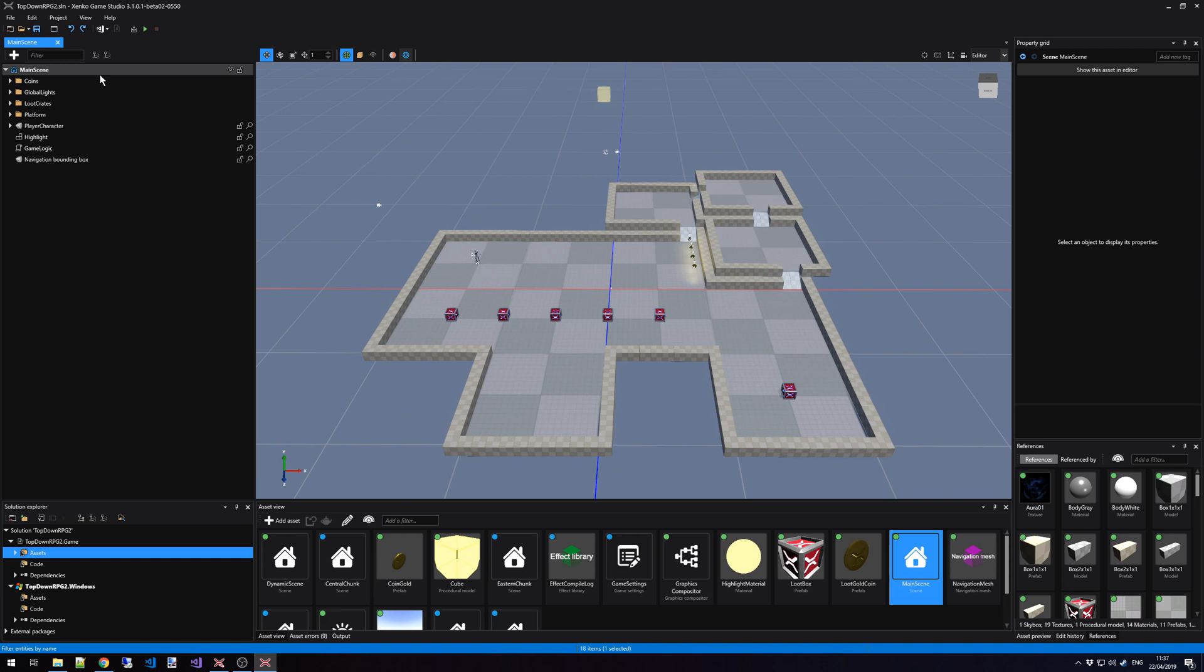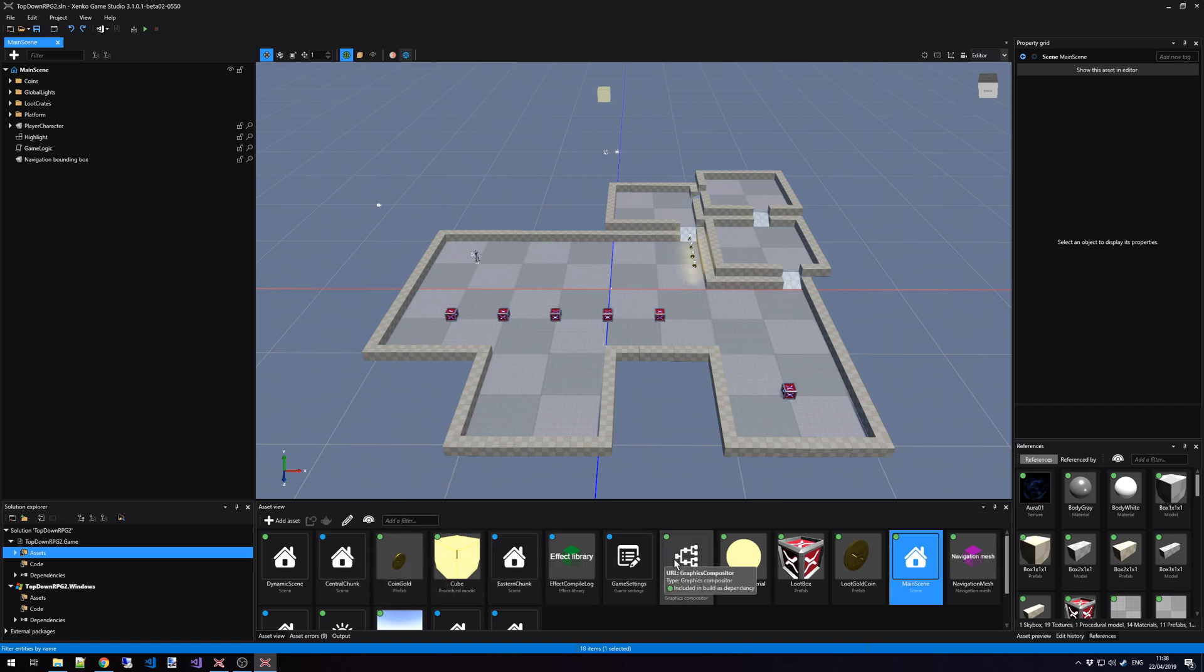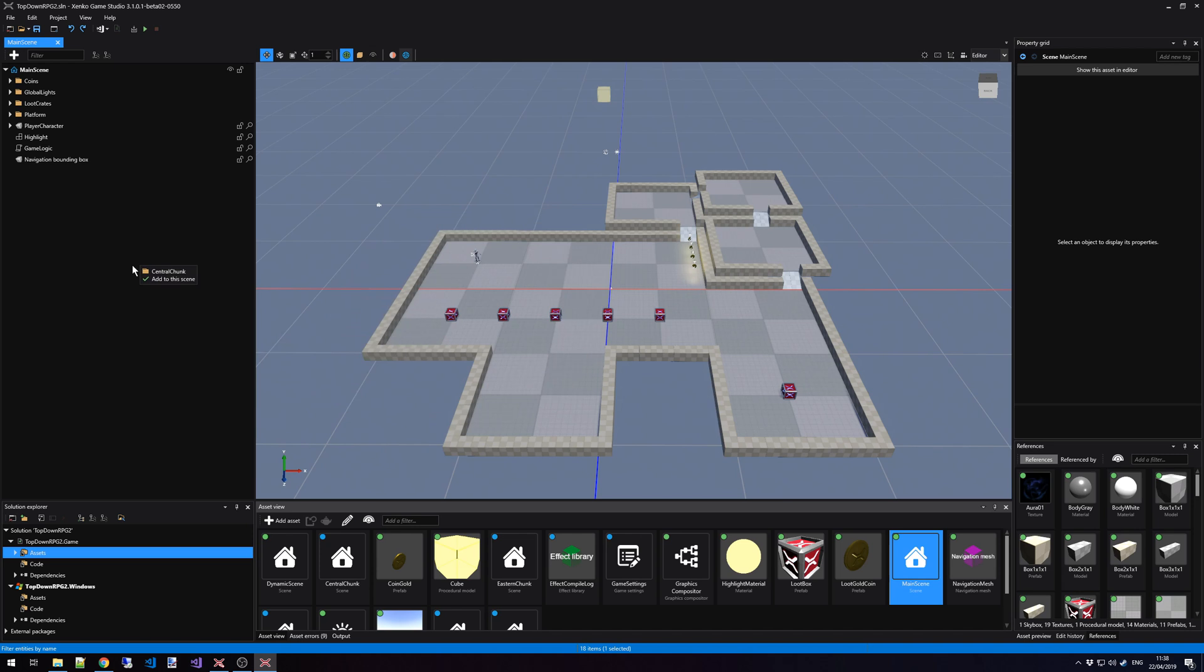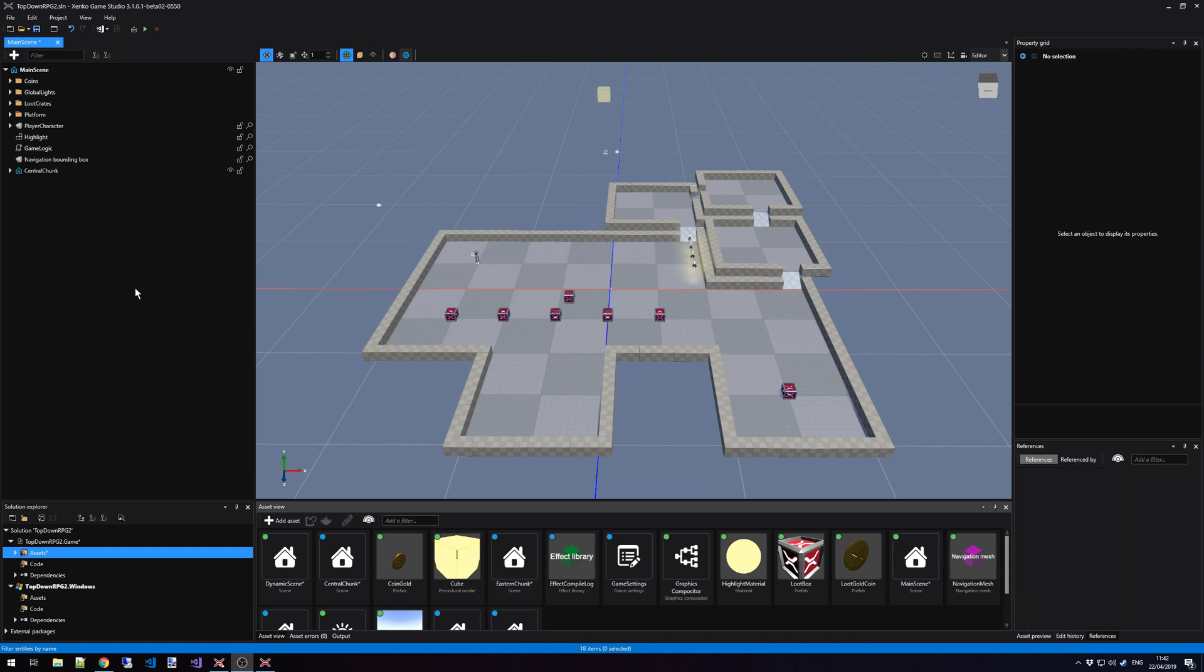We can add a child scene to our current scene by going to the Asset view, looking up a different scene that we want to load in, clicking it, holding it, and either dragging it inside the Scene Editor window or the Scene Editor hierarchy. This particular scene was now added as a child of the main scene.